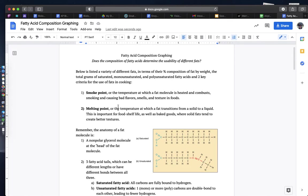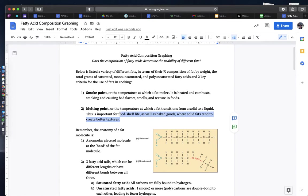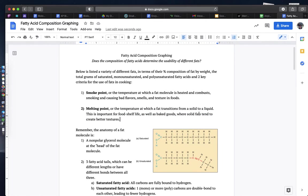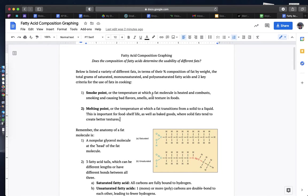Melting point is when a fat will transition from a solid to a liquid, and this is pretty important in terms of the usability of food shelf life in terms of how long the food will stay good for. Solid fats tend to be better for texture and have longer shelf lives, and smoke point is also useful for you to think about in terms of cooking applications at home.